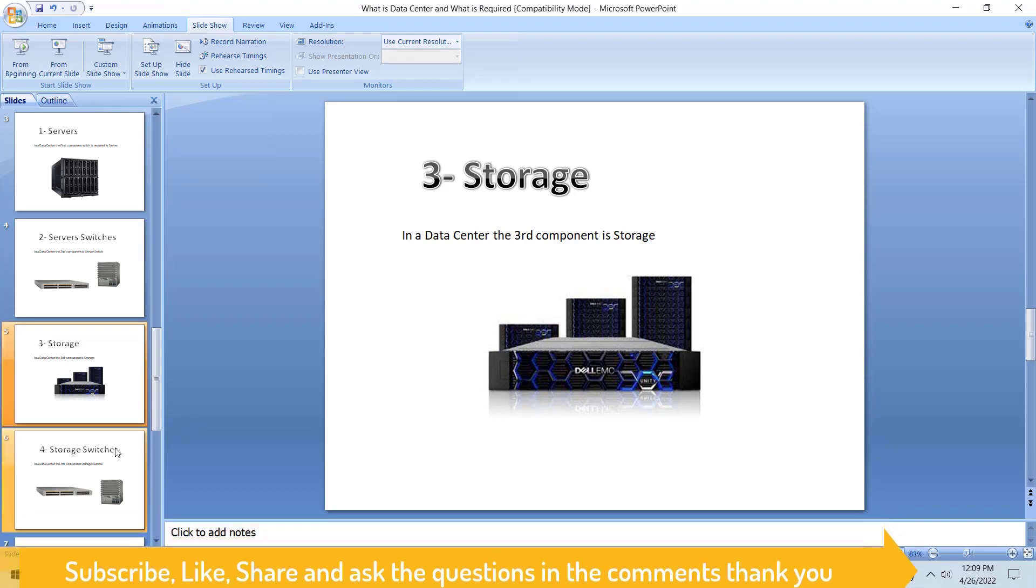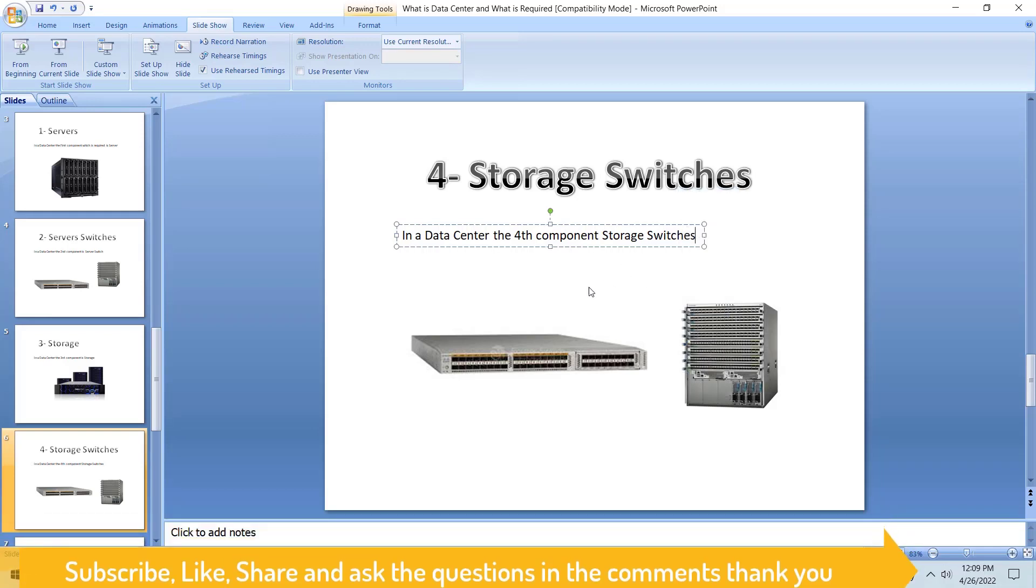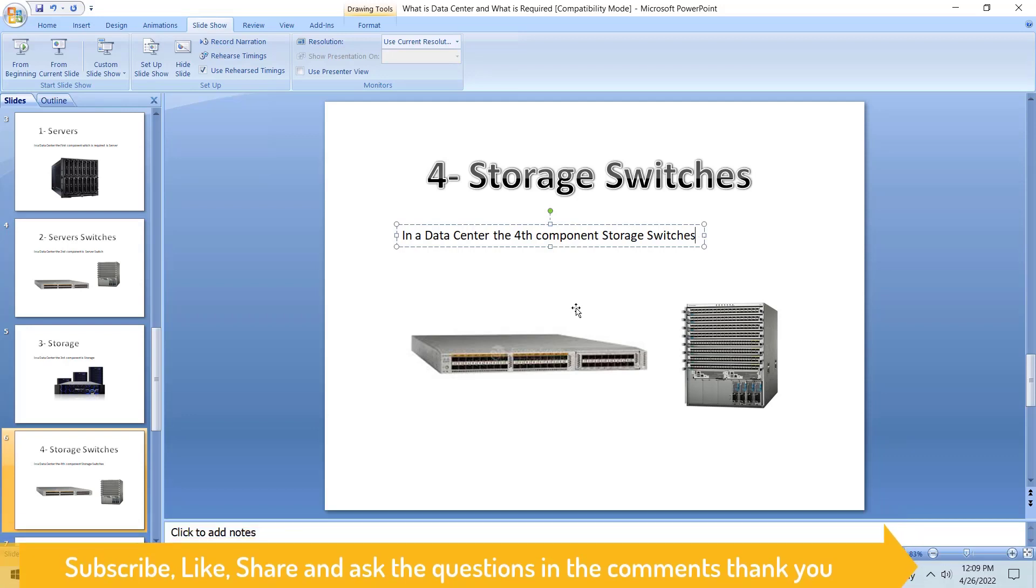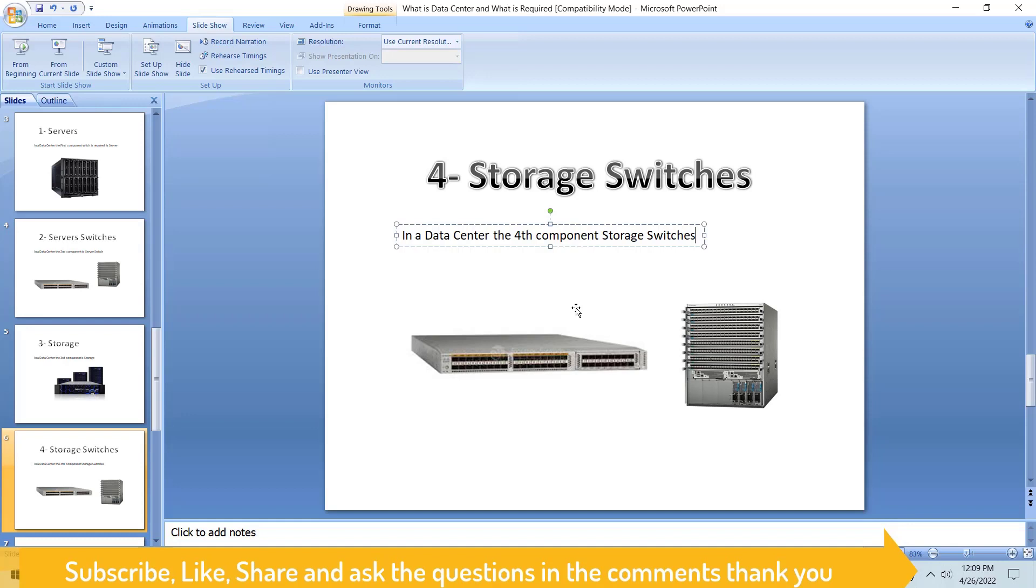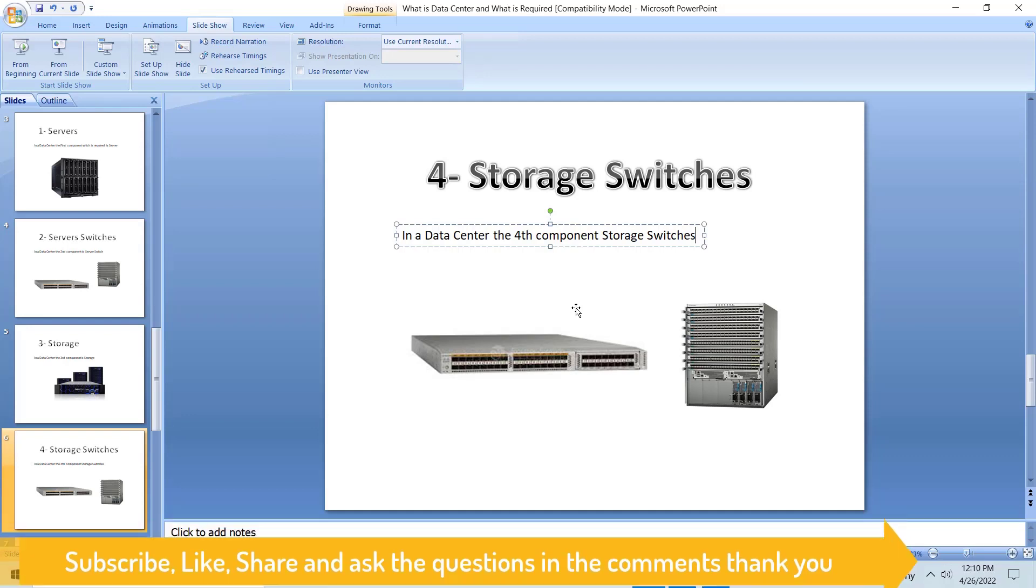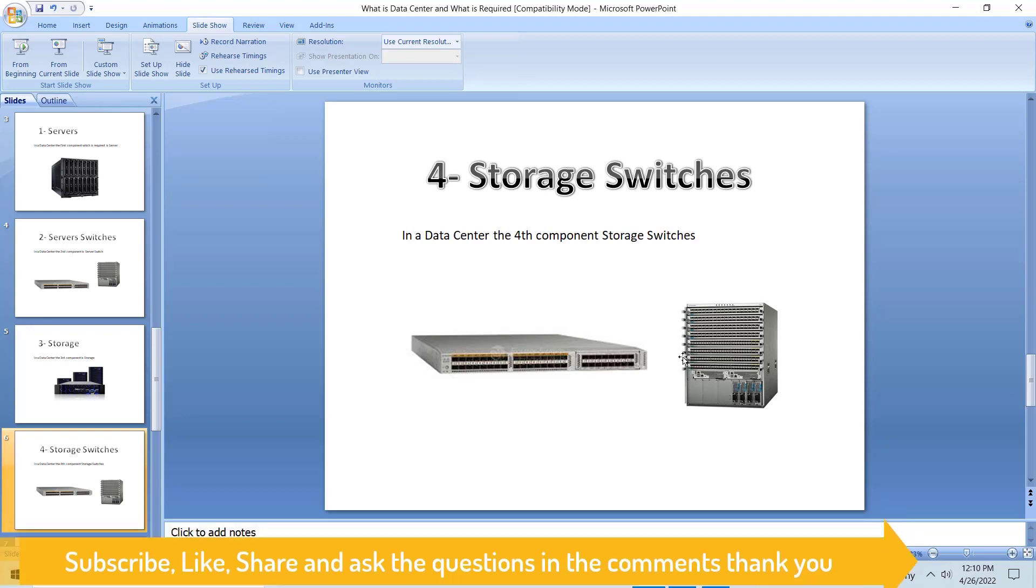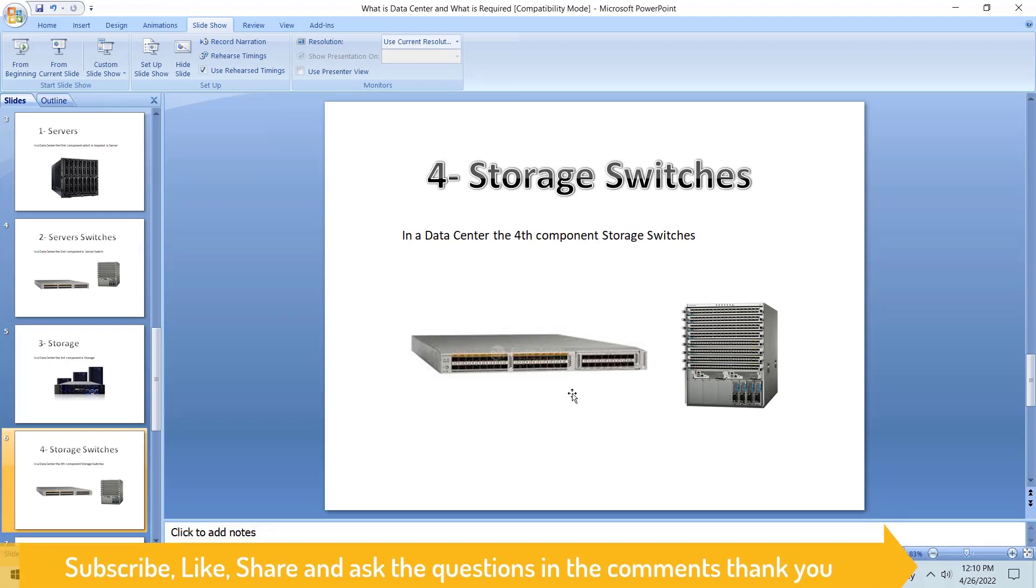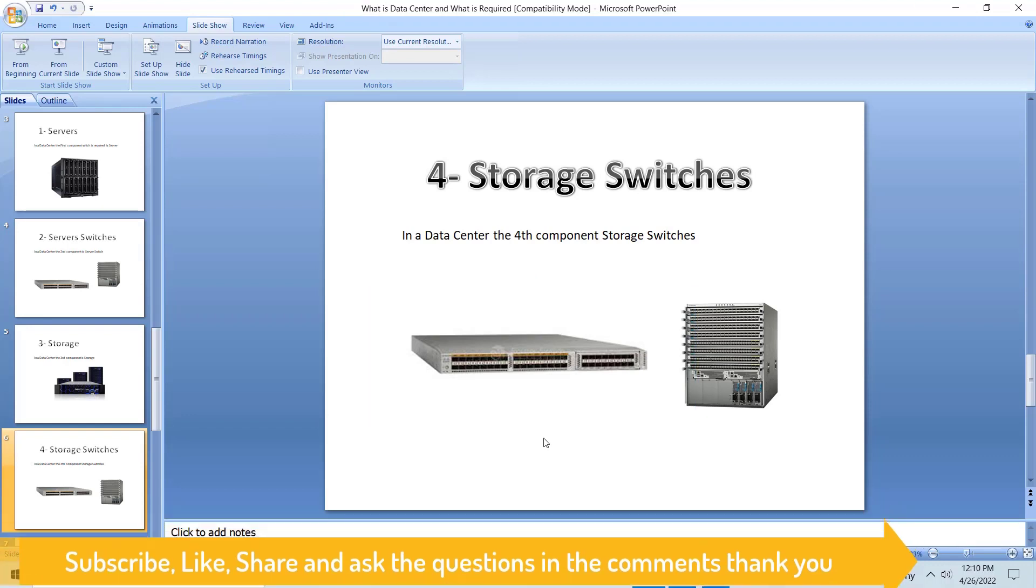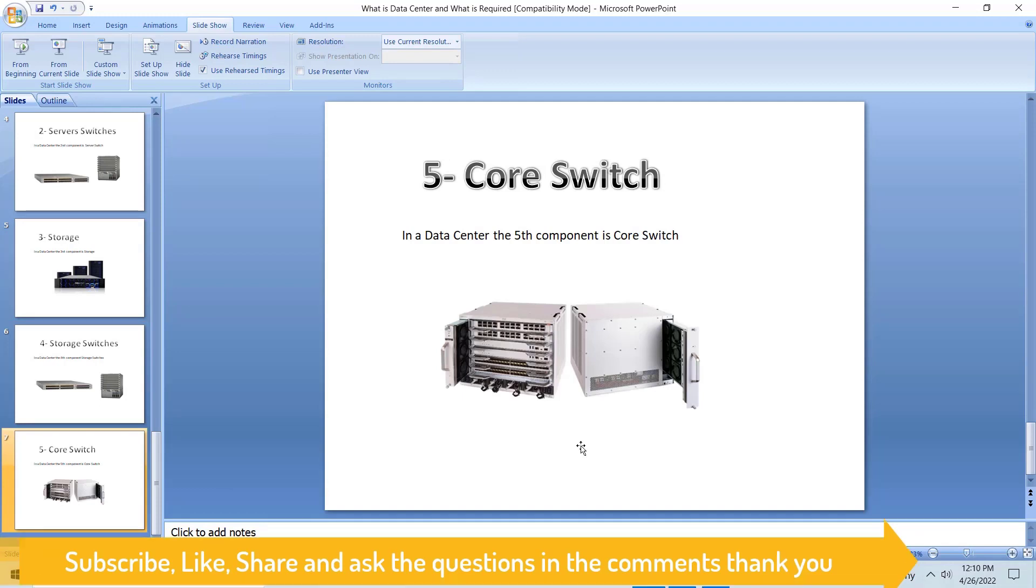Let's go to the fourth component. The fourth is our storage switches. Just as we used server switches to connect our servers, we must need storage switches to connect our storage side between the storage and the server. You can use storage switches - mostly people use Cisco storage switches which are called N series, 7K, and 5K. It depends on your needs, how many servers and how many storage components you are going to connect to your storage switch. The fourth component is storage switch, which is required in the data center.